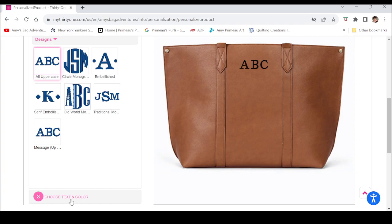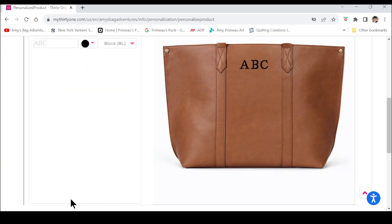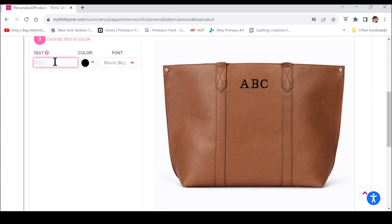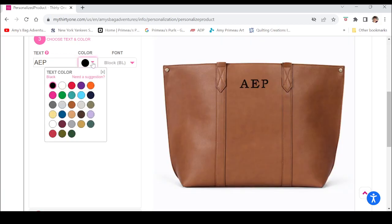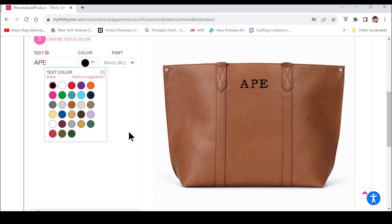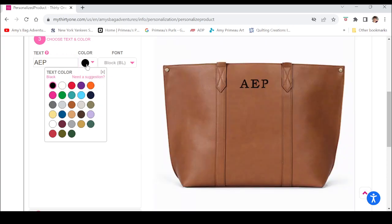After you choose your style, come down here to 'Choose Text and Color' and click on that. For instance, I have this bag personalized with my three initials — you just type them in, first name, middle name, last name. Because if I do the traditional monogram I end up with something nobody wants to carry. So I do A-E-P — it is whatever makes you happiest and whatever you like to look at.